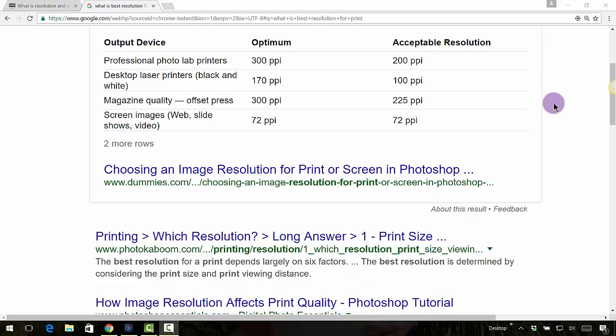Now I know a lot of you take photos with your phone, and you probably don't have an option to set it to super high just yet. Maybe in the future you will. But for now, when you have a professional camera, check to see the settings to see if you have it on super high quality.